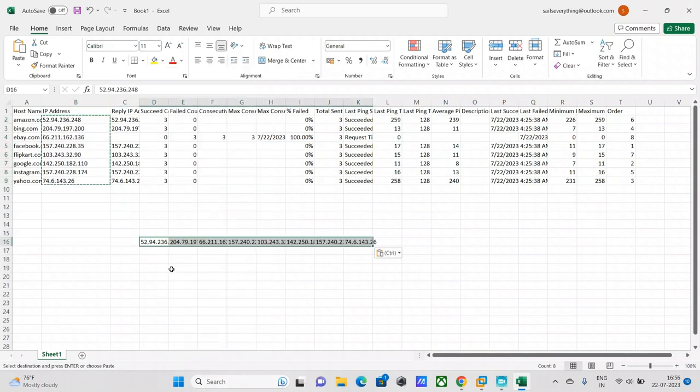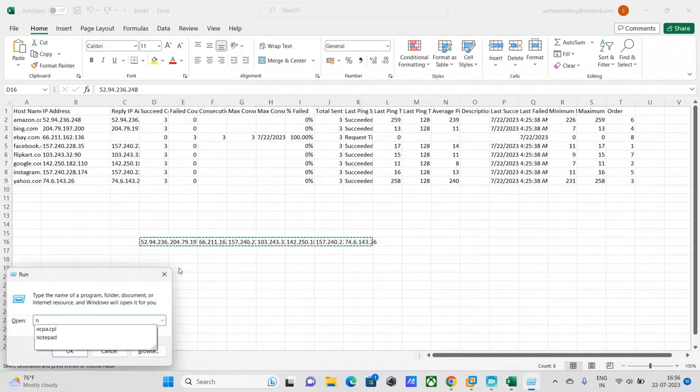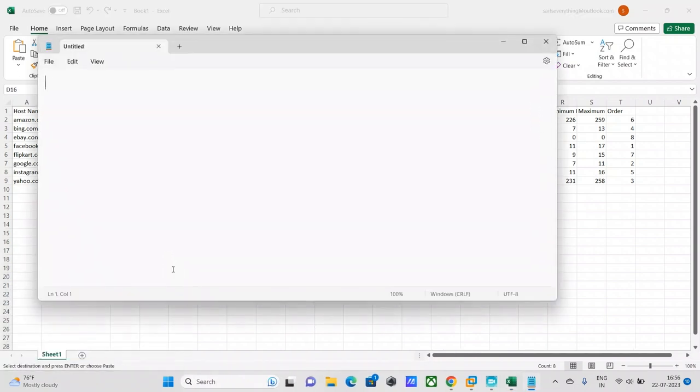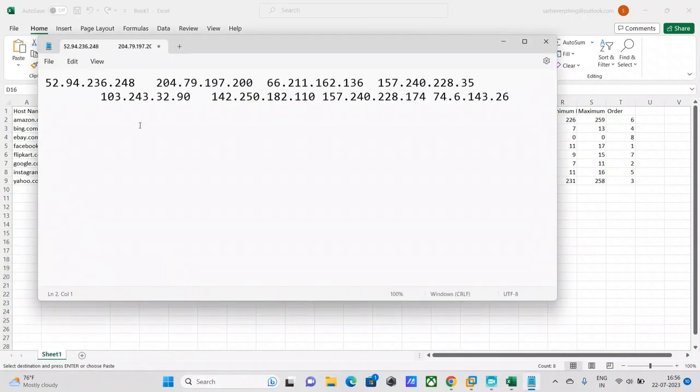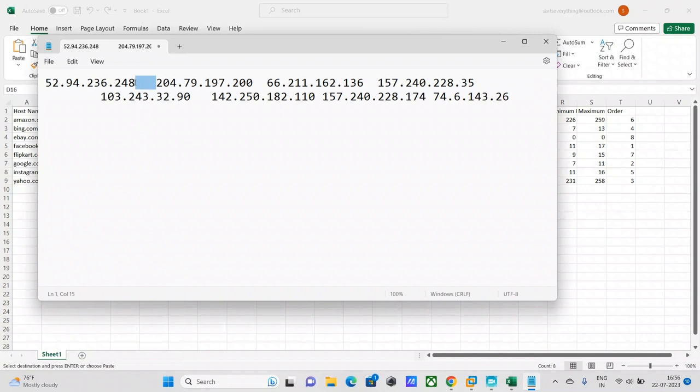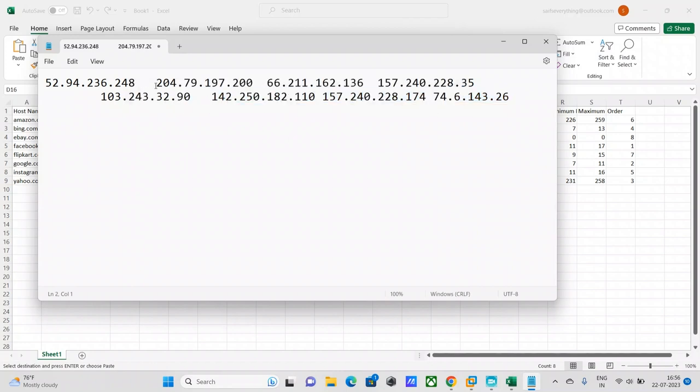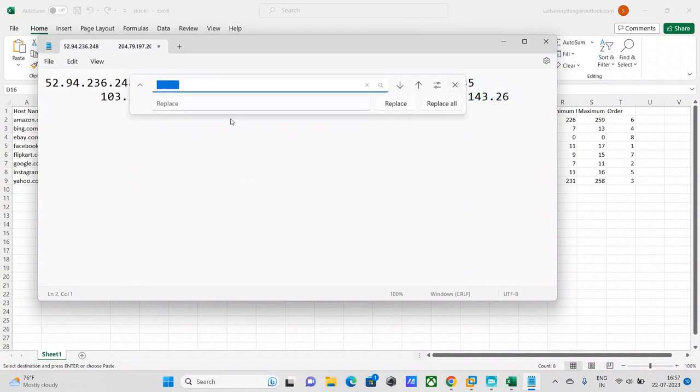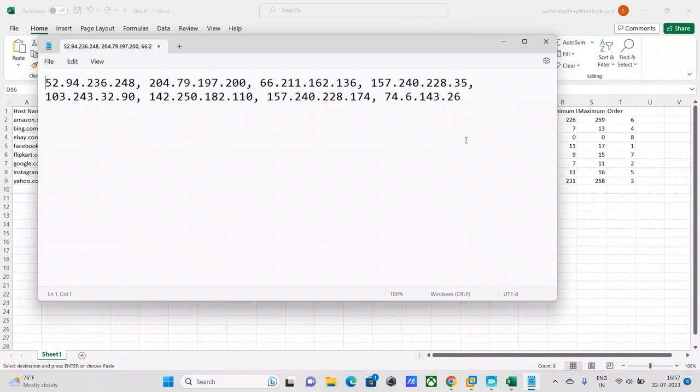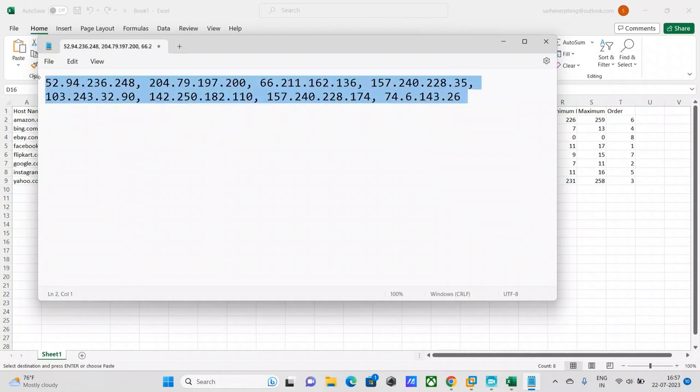Now what I can do is paste transpose, and take these IPs within a notepad file. I can just put it here and I can just use a replace. I want to put a comma and just separate the IP address. First I'll put a comma and give a space, and then just do a replace all.